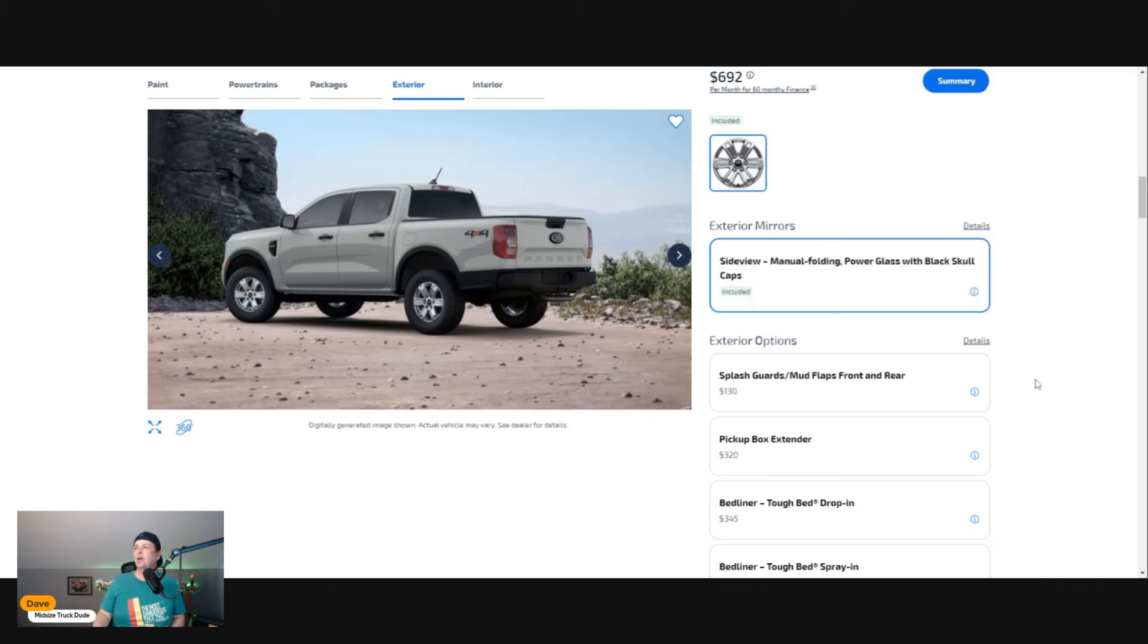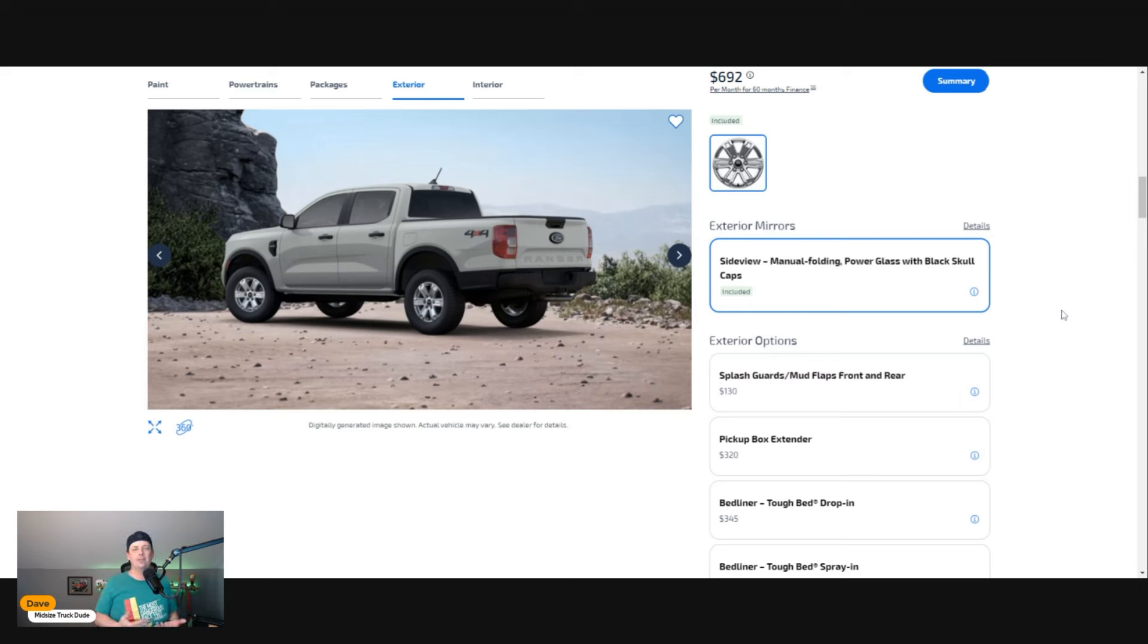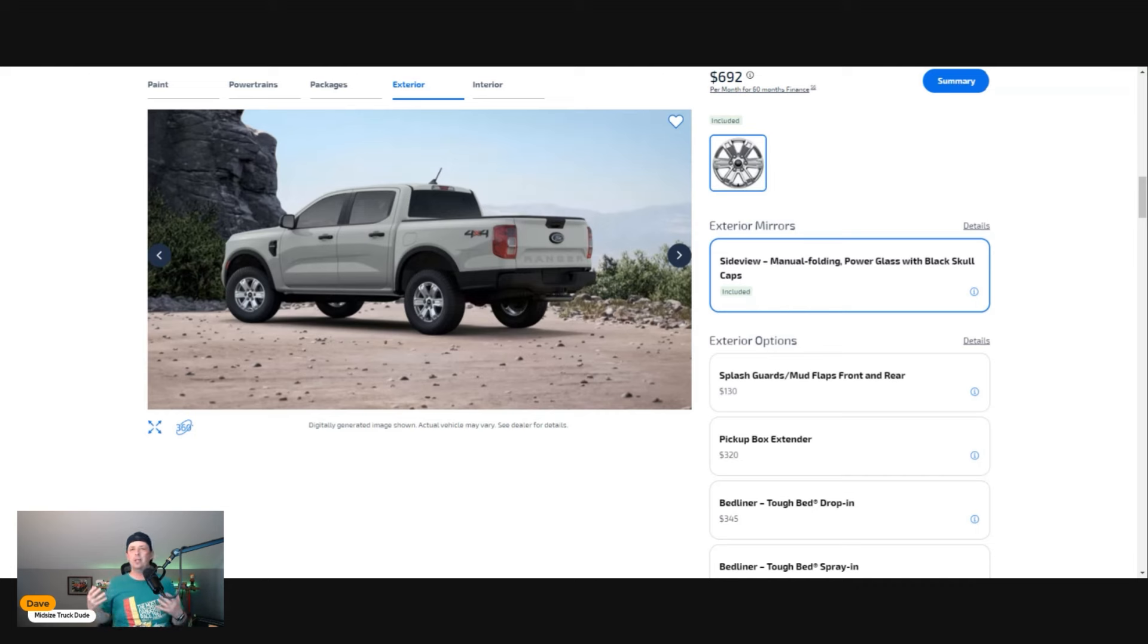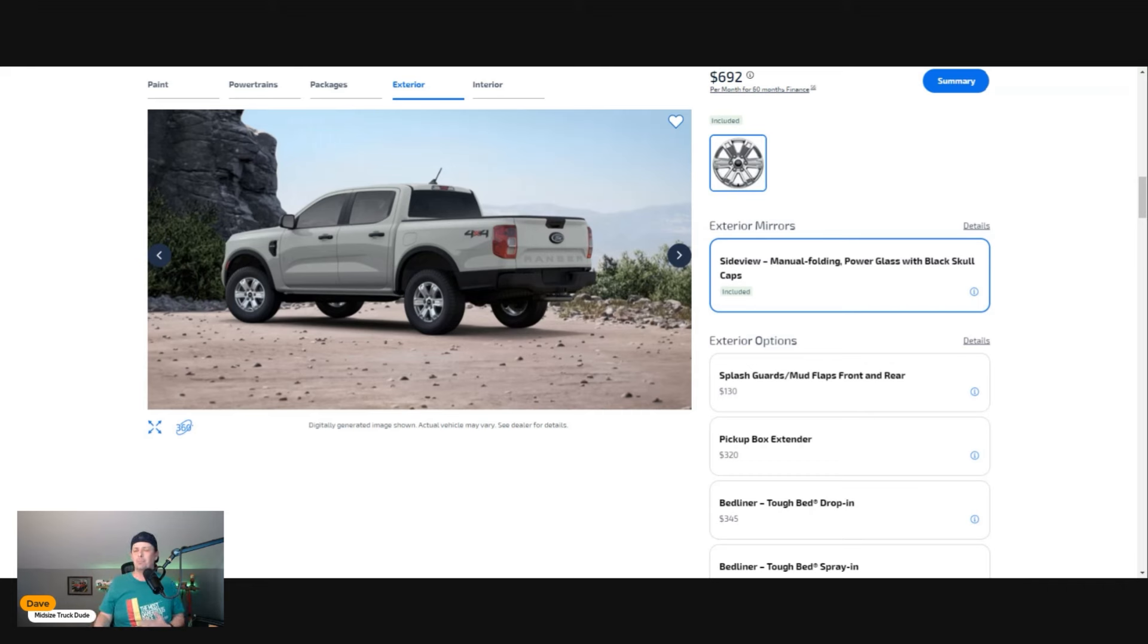Do we need splash guard mud flaps for the front and rear? Because I'm going to use this as an adventure vehicle, I'm going to rip those off on the trails. But if you're using this for daily use, city use, I'd say yes, go ahead.